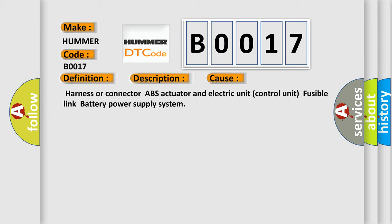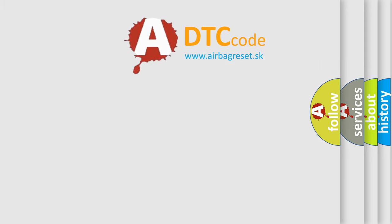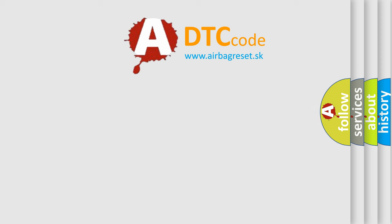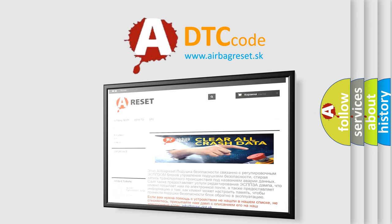The airbag reset website aims to provide information in 52 languages. Thank you for your attention and stay tuned for the next video.